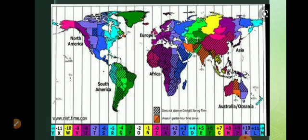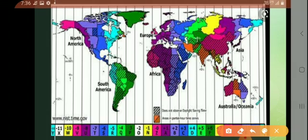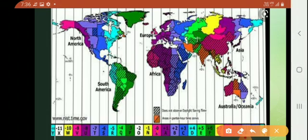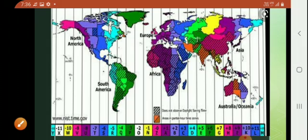So let me enter into how time will be calculated. This is our world map — I think you can see the time zones here: 0, 1, 2, 3, 4, 5, 6, and so on. Can you see the time zones here?